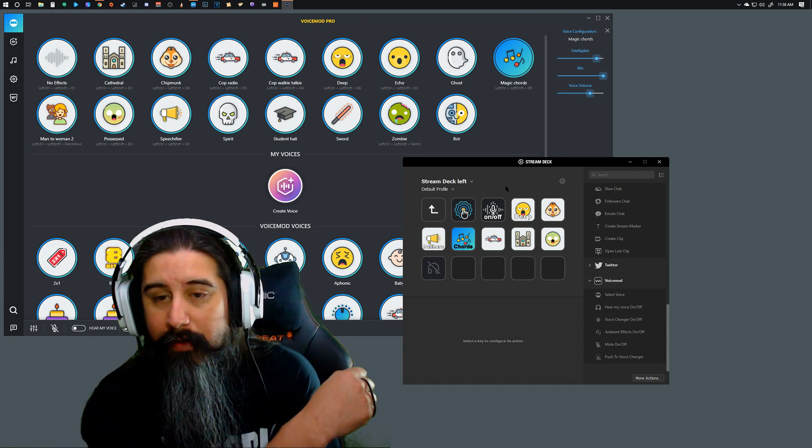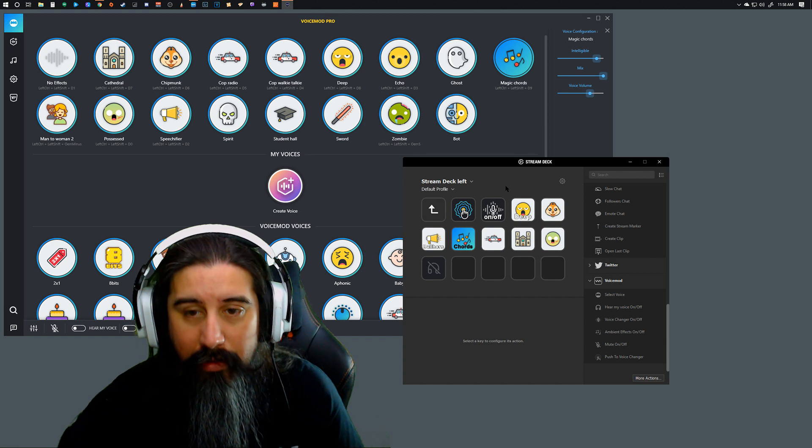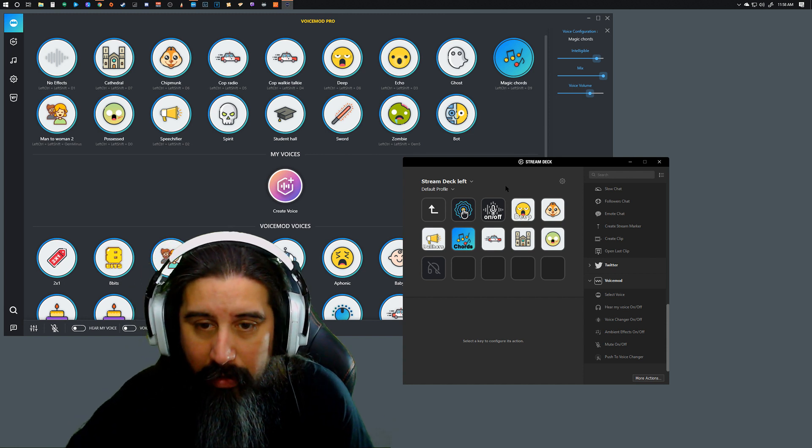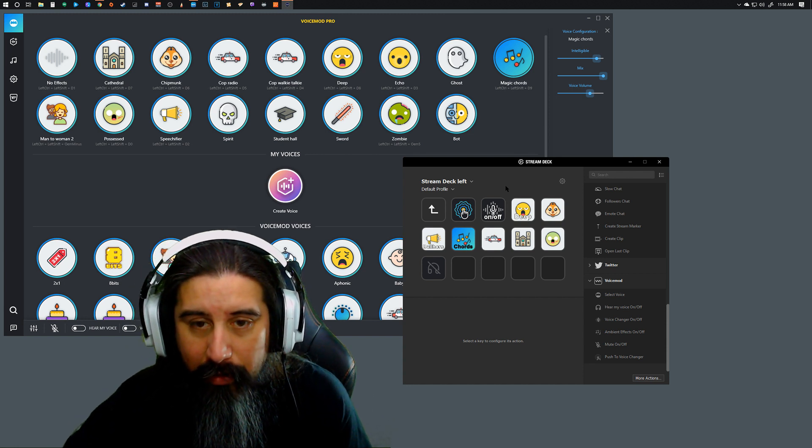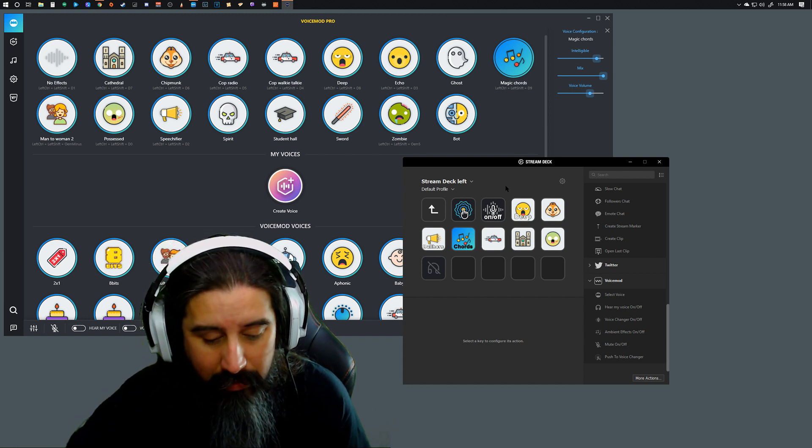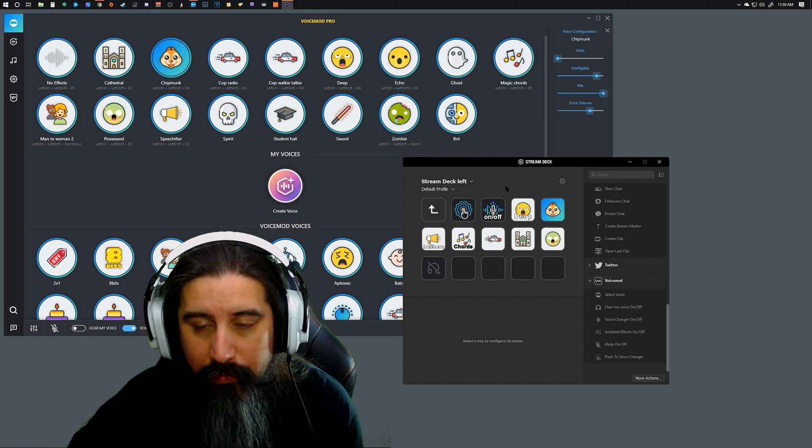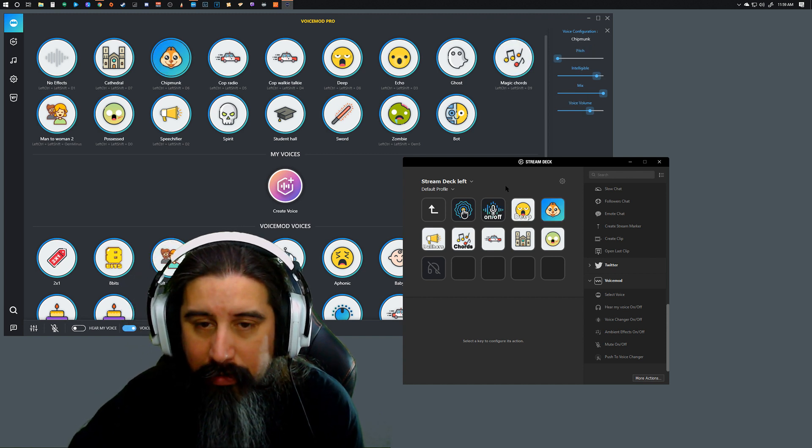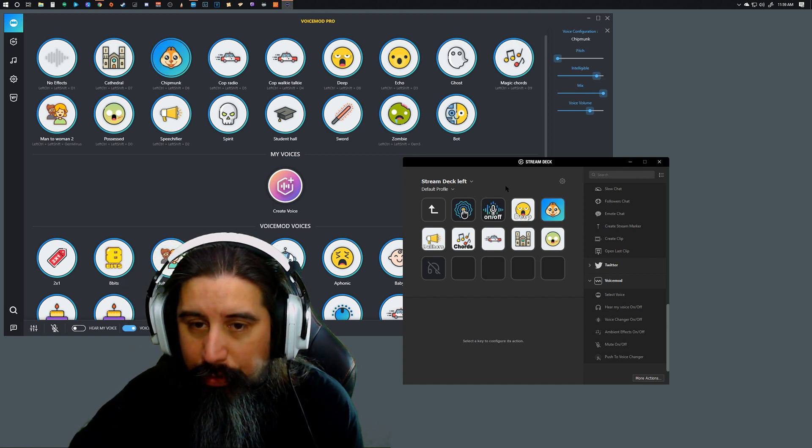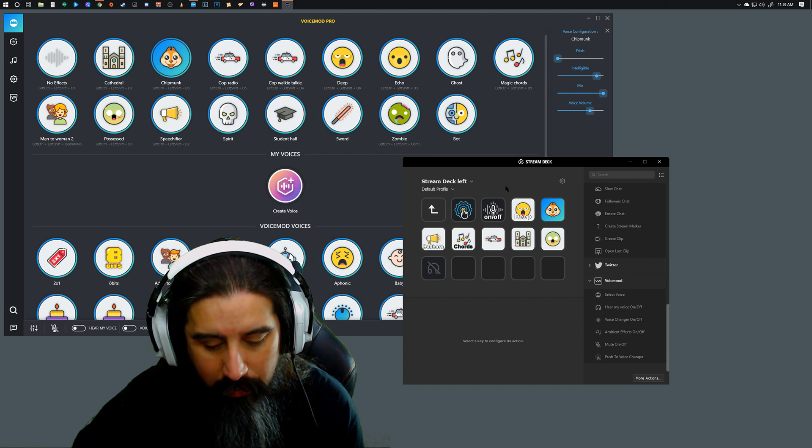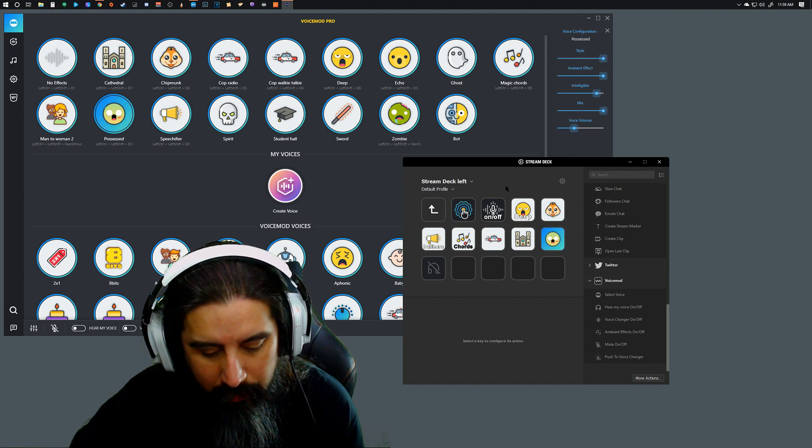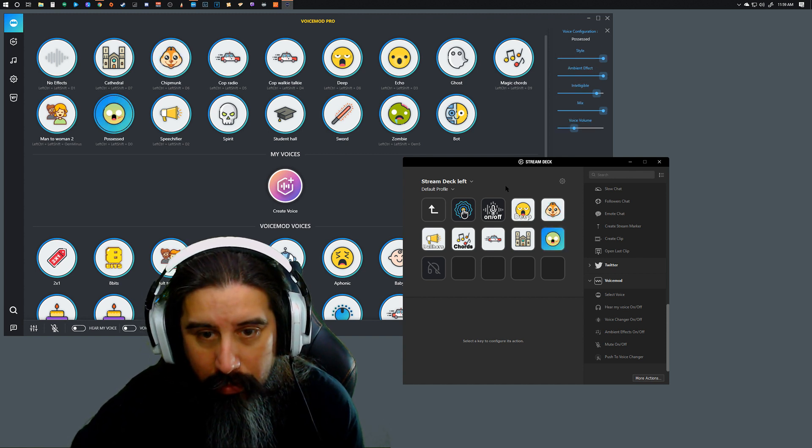Now we're all familiar with these different voices that are built in here, but these added features to the Stream Deck make it great. Let's get back to normal. We've got Zombie One, which is cool.